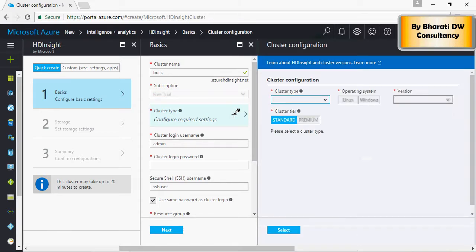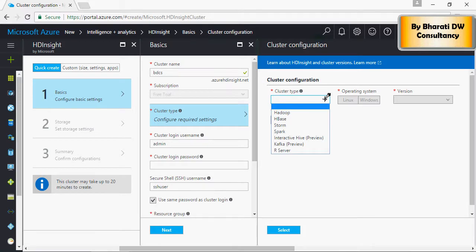Cluster config. This would be Hadoop in my case, but you can use HBase, Spark, Storm, Hive, or Kafka.